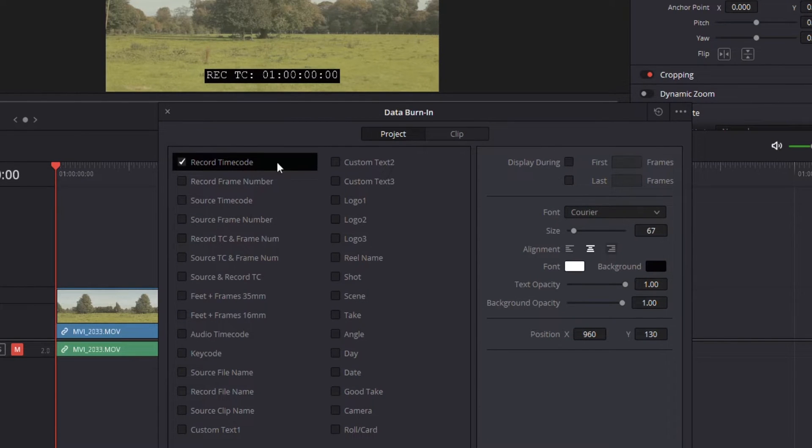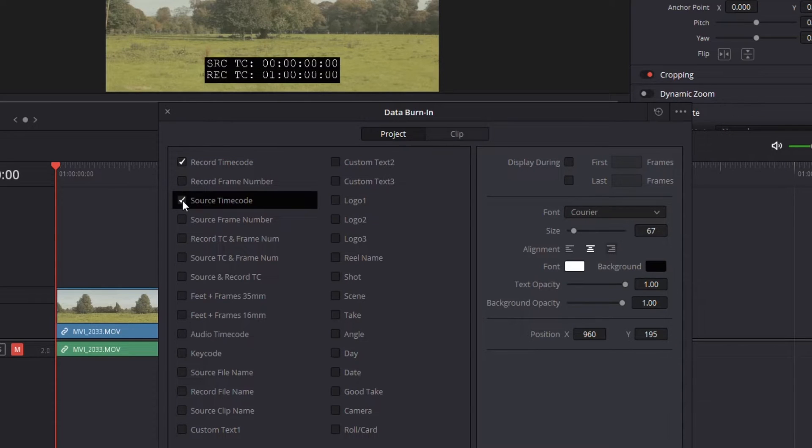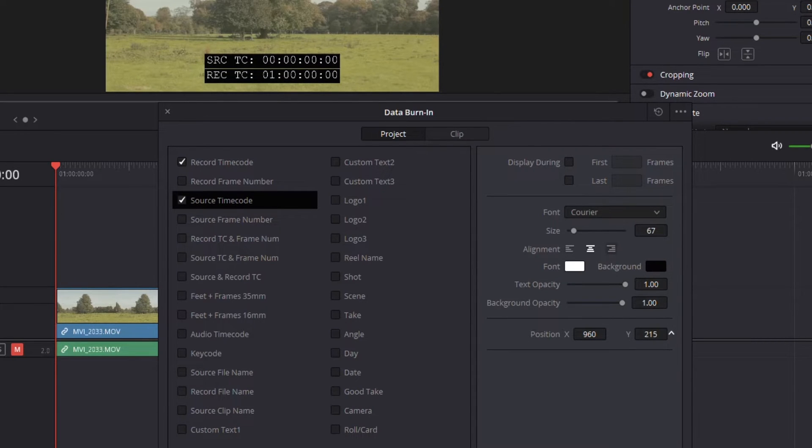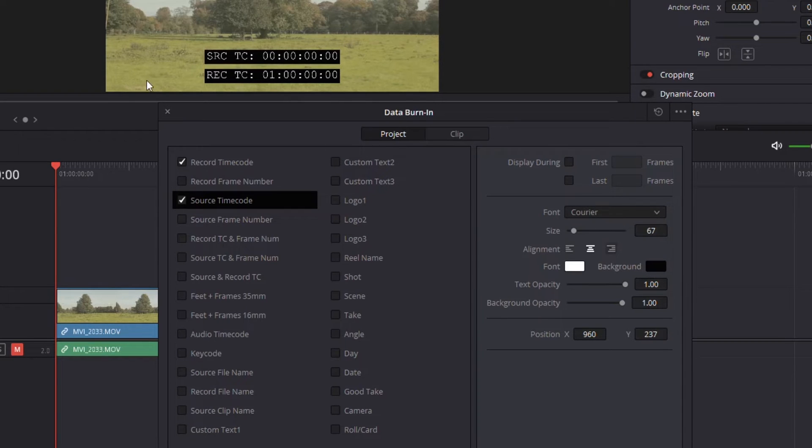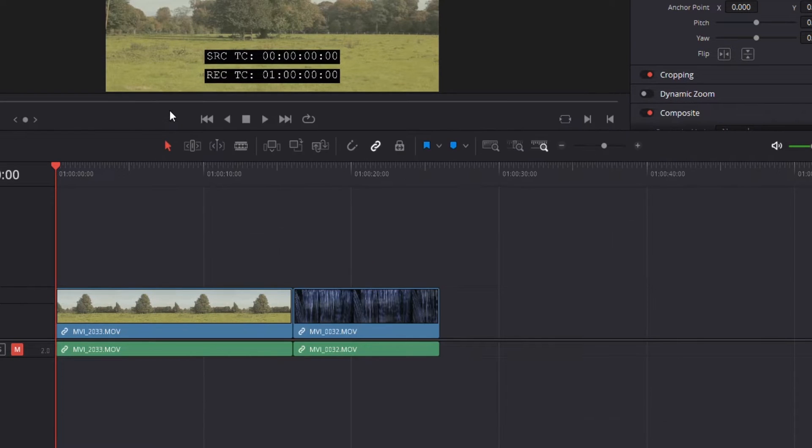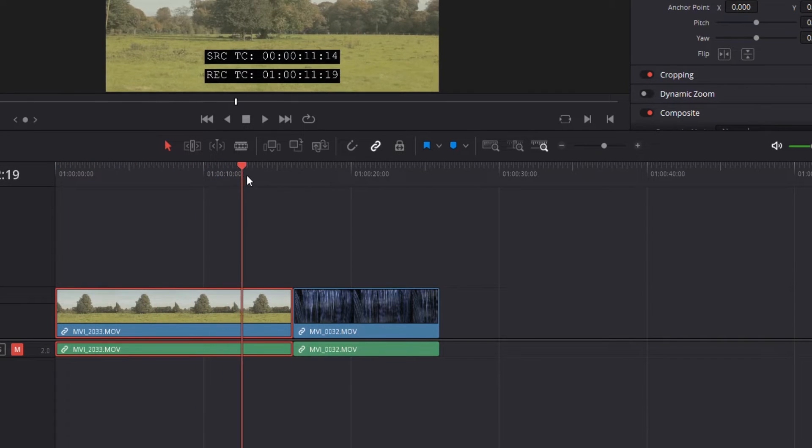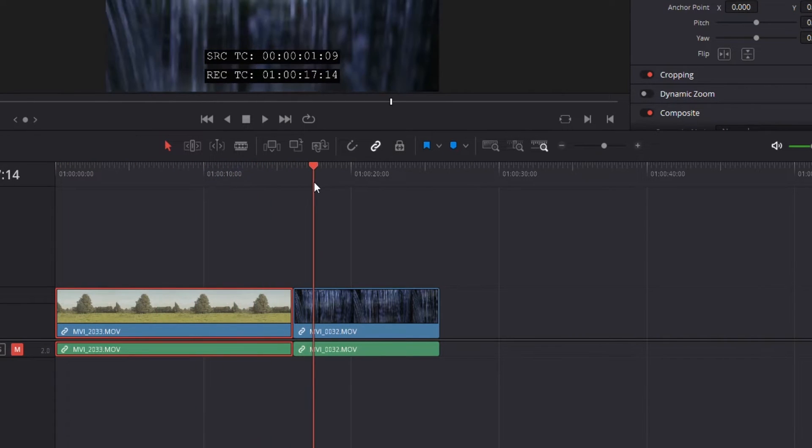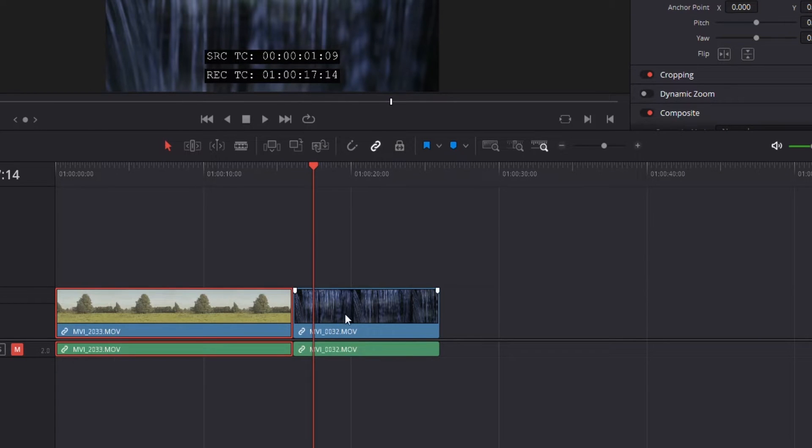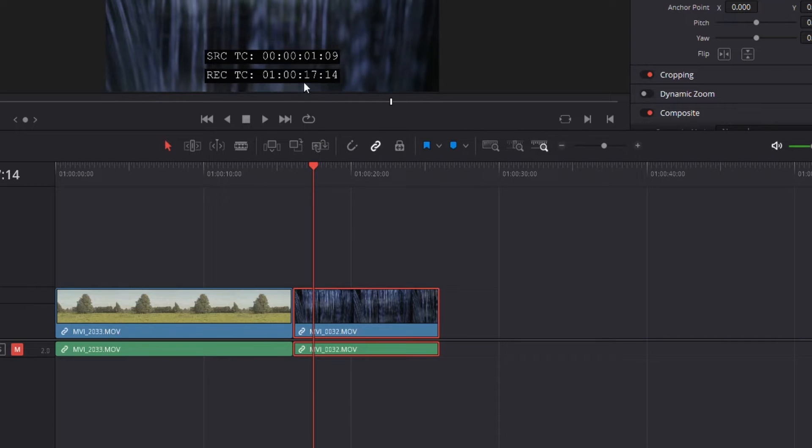You have another option here called your source timecode, which automatically popped above. I'm going to move it just a little bit to give it some more space. What my source timecode is, is going to be the timecode for this specific clip. As I move forward, you'll see here, when I move into that second clip, that source timecode changes because it's now showing the time for that clip, while the record timecode is giving me it for the whole video.